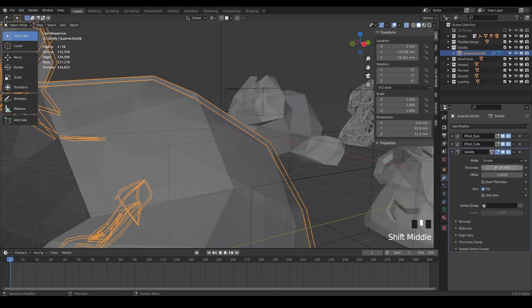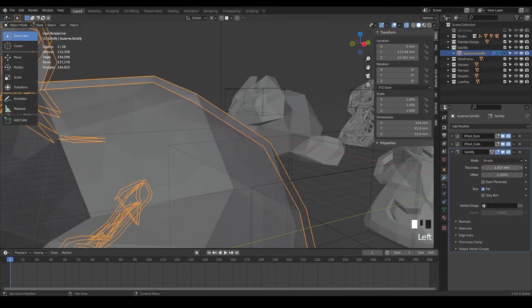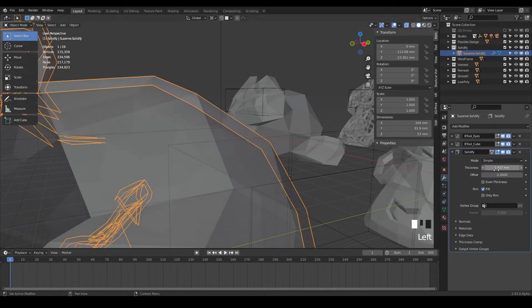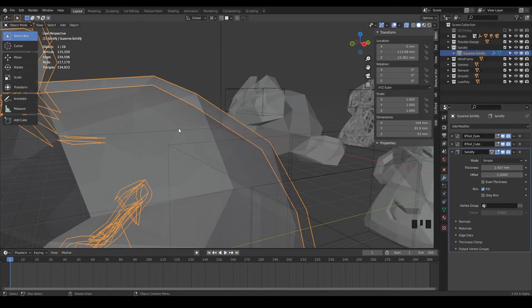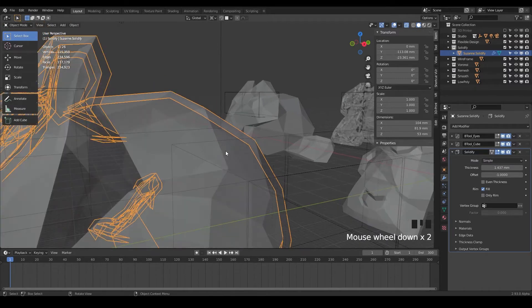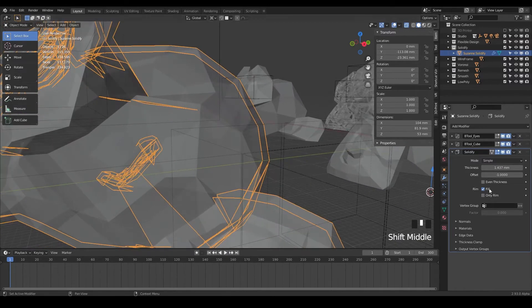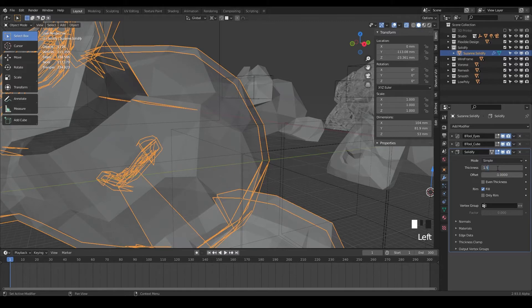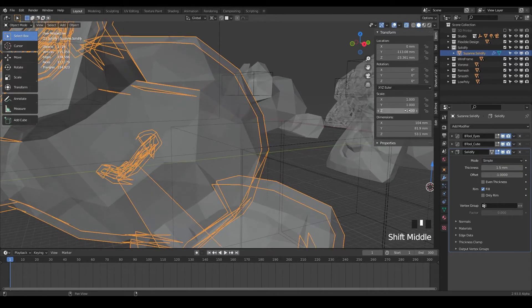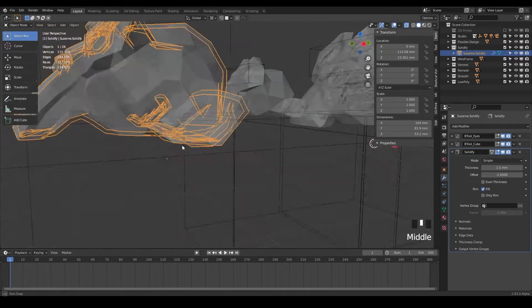It's kind of hollowing it out. It's like making it a shell. So if we wanted the shell of our design to be 1.5 millimeters, boom, there we go. We can just type that in as long as your scale ratio is set to one.